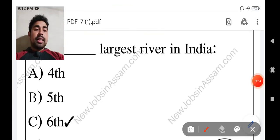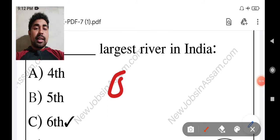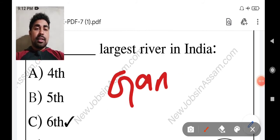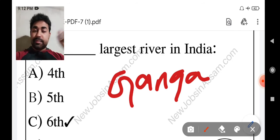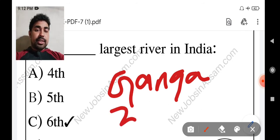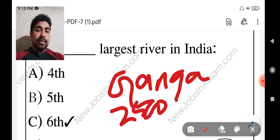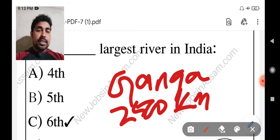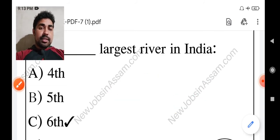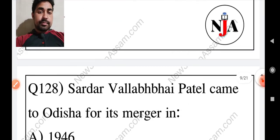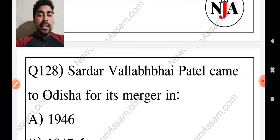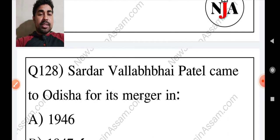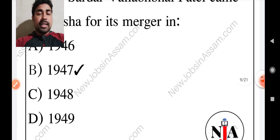The answer is the sixth largest river. The length is 25 km. Then Sardar Vallabhbhai Patel came to Odisha for its merger in 1947.